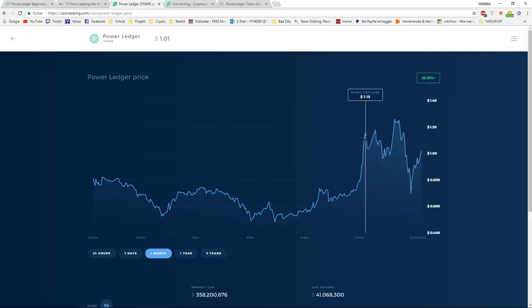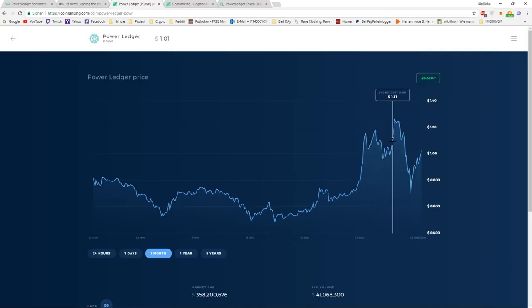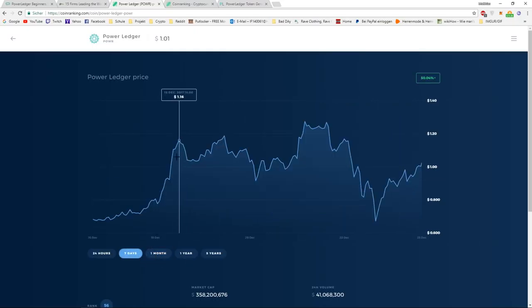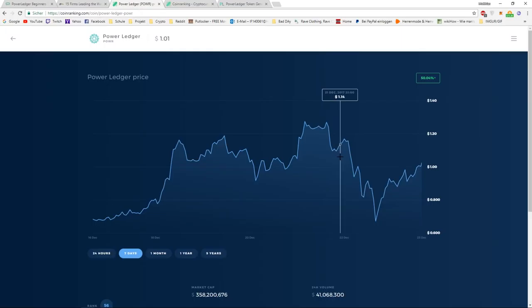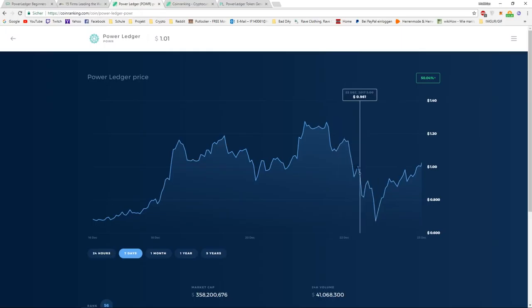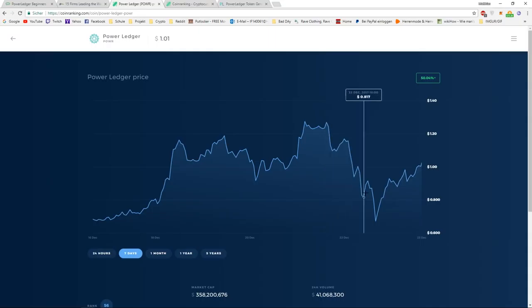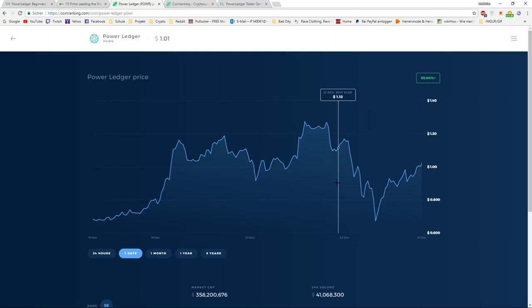Then it went up and down like it always does with every cryptocurrency. And we had another pump of $1.24, which we can see right here. This was around the 21st of December. And then we had this huge Christmas sale basically with every cryptocurrency. We had a Bitcoin event, went from 19K all the way down to almost 11, 12K. And that's why this price decreased so hard. But that's with every cryptocurrency.